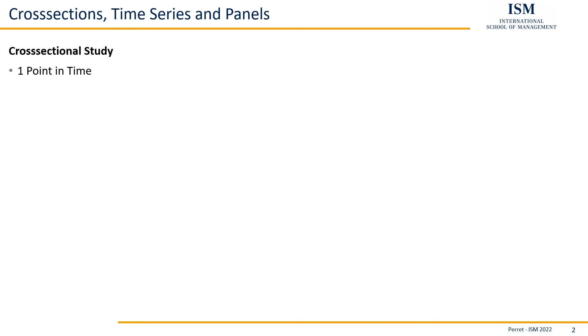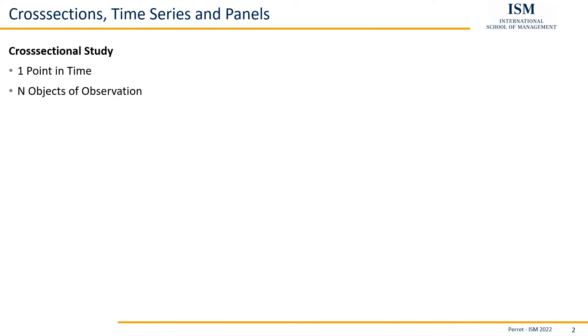With the classical cross-sectional design, we have one single point in time but multiple objects of observation. So, for example, the classical survey. The people are surveyed or given a questionnaire more or less at almost the same point in time, but we have different people which we consider.